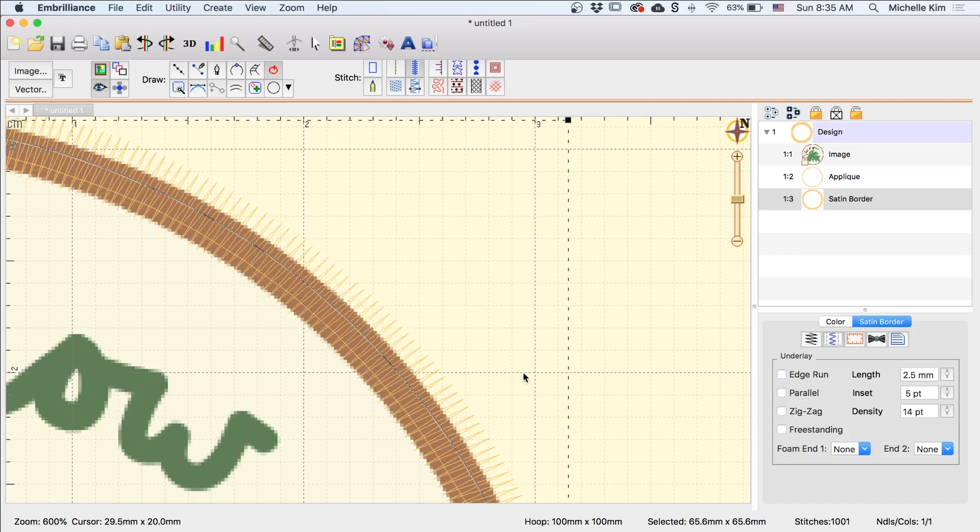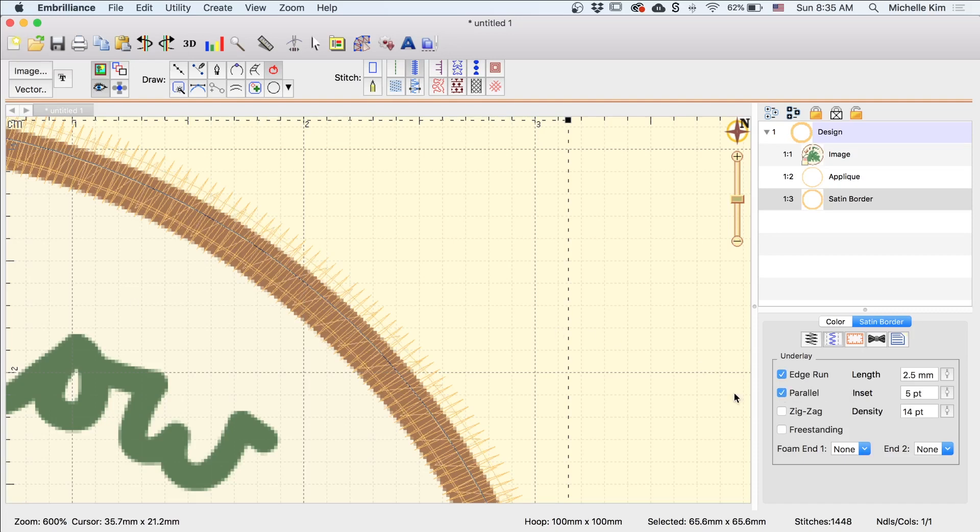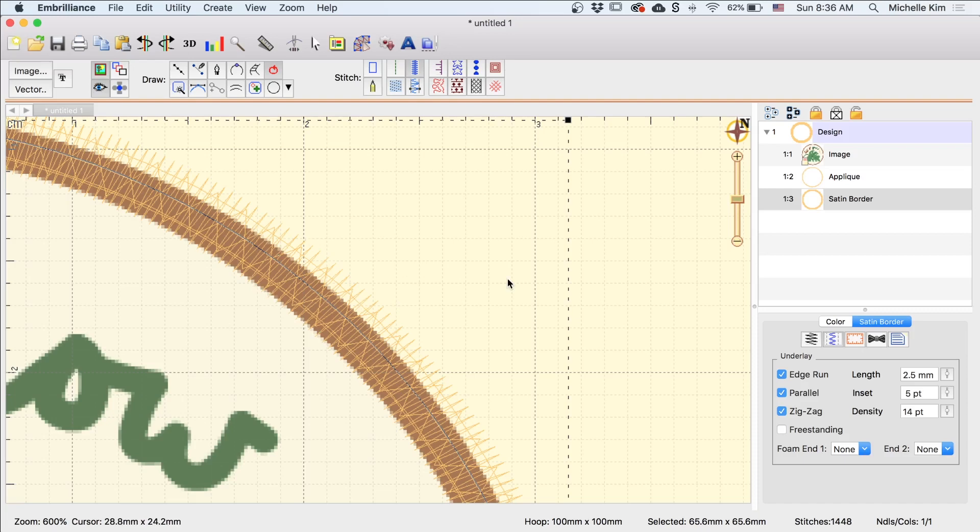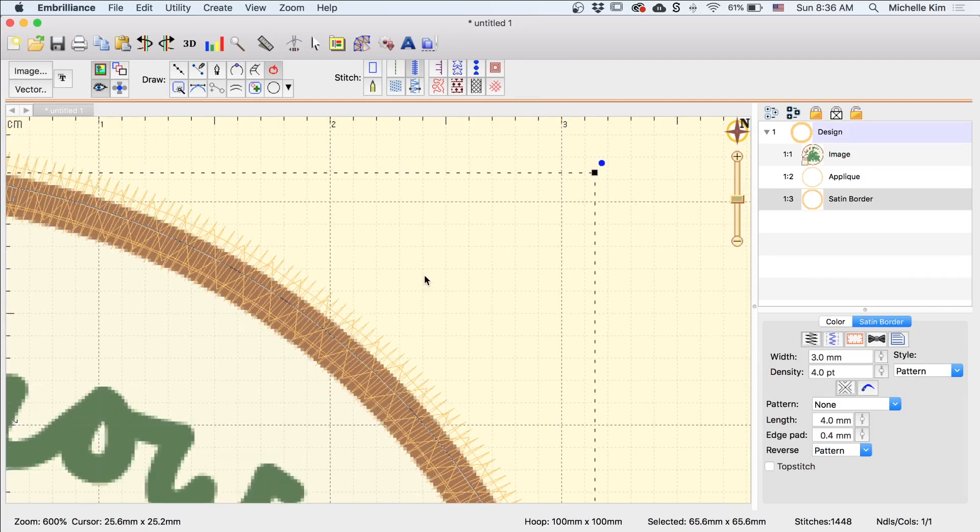So right now I have zig-zag, parallel, and edge run selected, right? So this is what it looks like if I took all of that out. It would literally just sew this satin stitch back and forth. I don't really want that because it's not going to give a lot of stability, it might not cover all the areas underneath and you might see some of the threads or fabrics beneath this. And it's not very stable so I definitely want this edge run selected. And then if I select parallel, you see it's going to sew another layer underneath. And then if I select zig-zag, it's going to sew an additional layer underneath. Now in general, you don't want your stitches to be super dense because it's going to create very hard spots on your design. But because it's the border, I want this to be nice and strong and I want to make sure it's completely filled. So I'm actually going to have everything selected: edge run, parallel, and zig-zag. And once this is set up, I'm going to make sure that I have the border placed correctly.